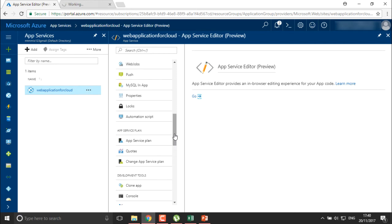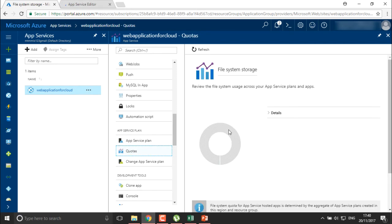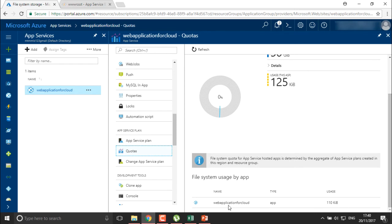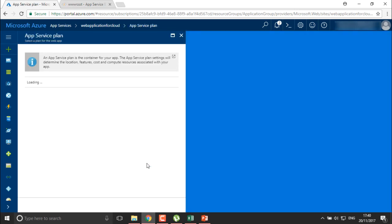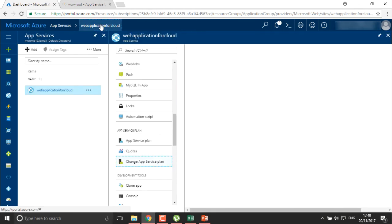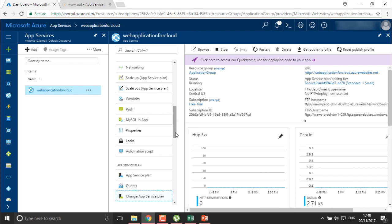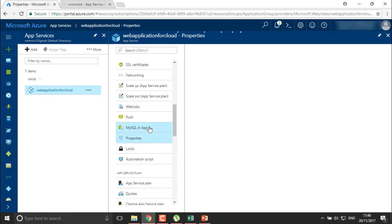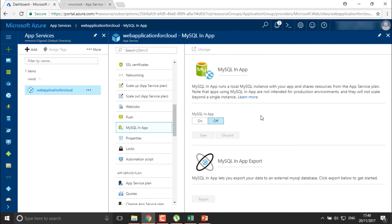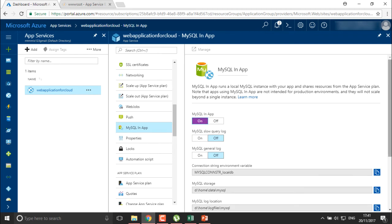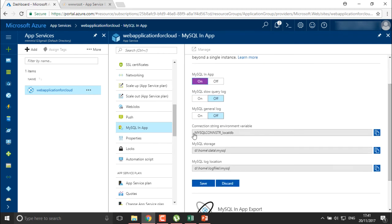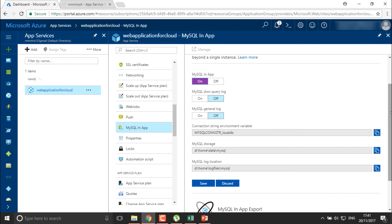You can check performance tests and define quotas for your application — for example, file system quotas to limit your application. You can also change the Application Service Plan. Currently I'm using the default. You can connect MySQL in the application, so data will be stored into MySQL. The local database location will be your D drive at home/data/SQL.